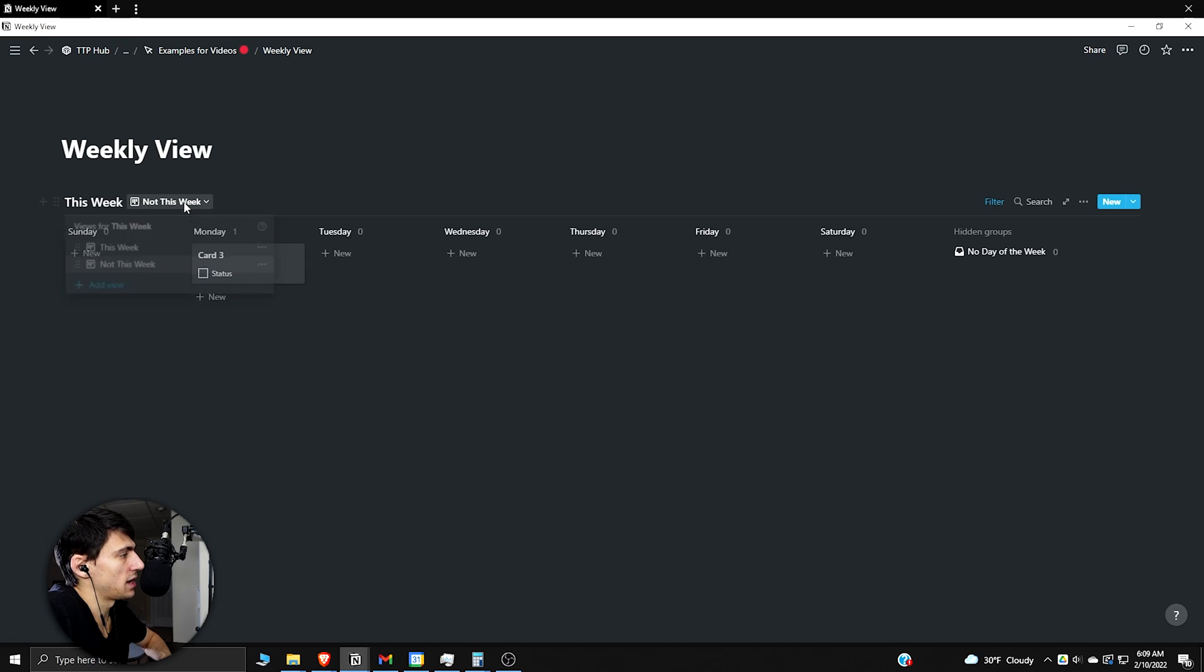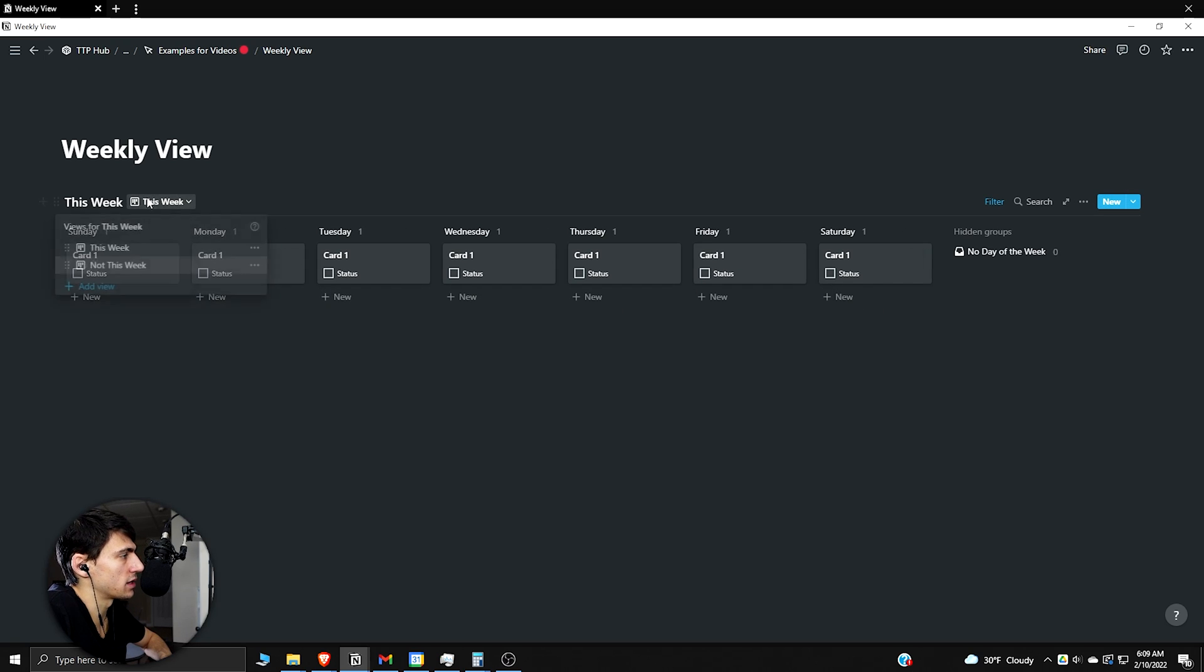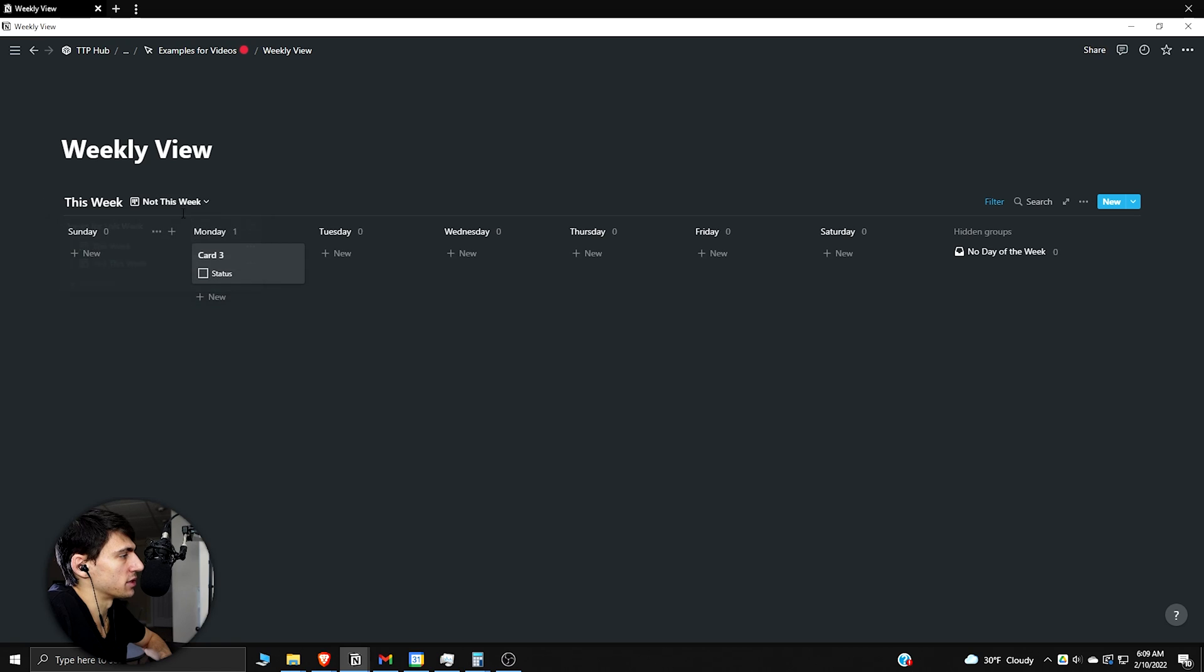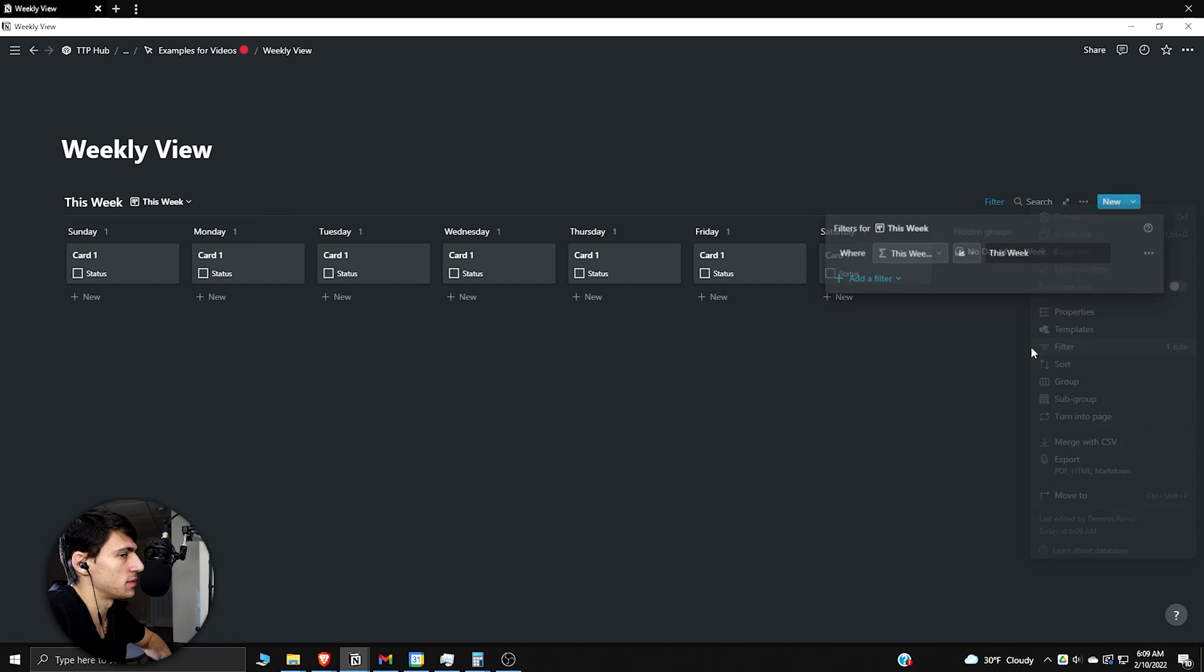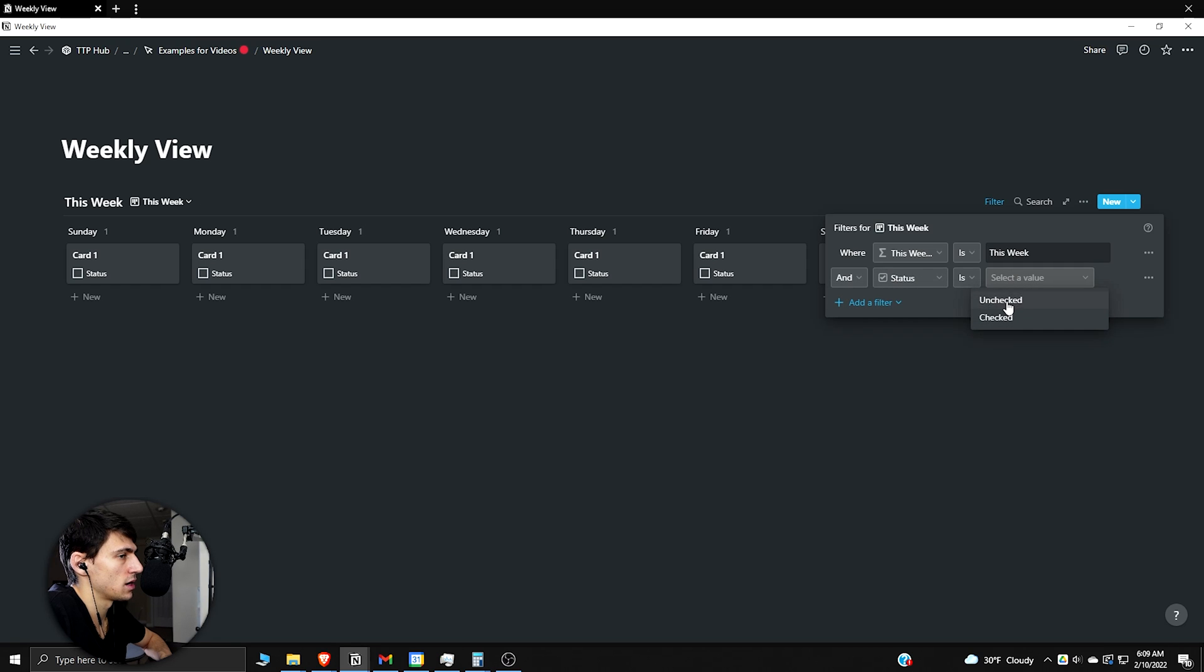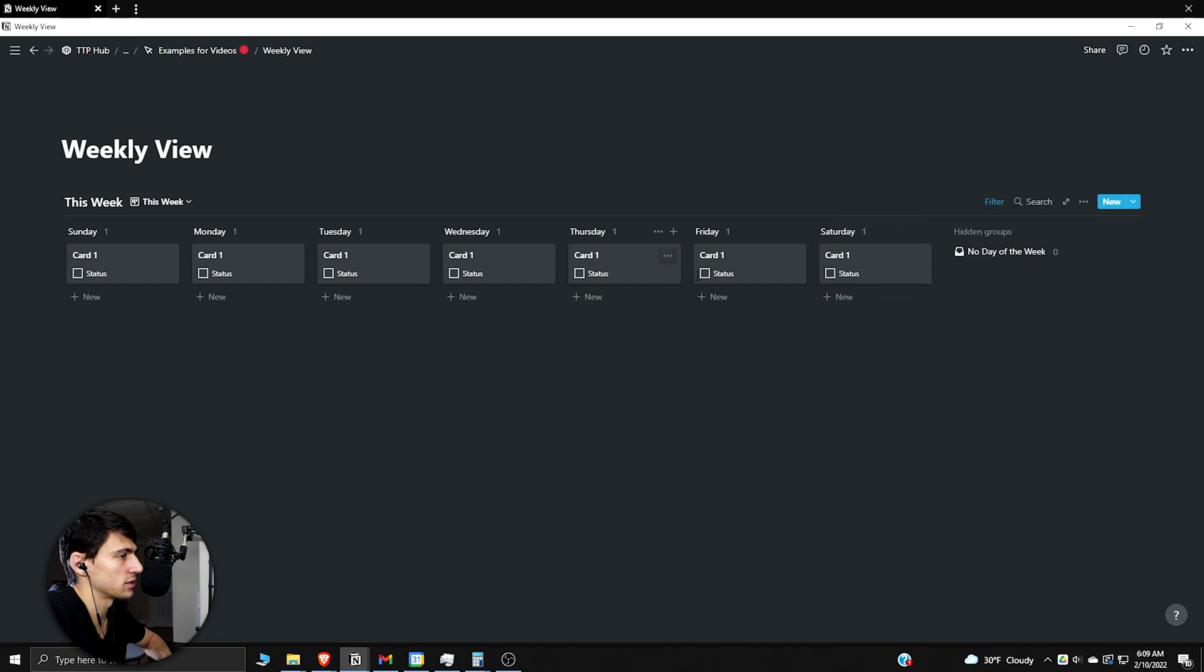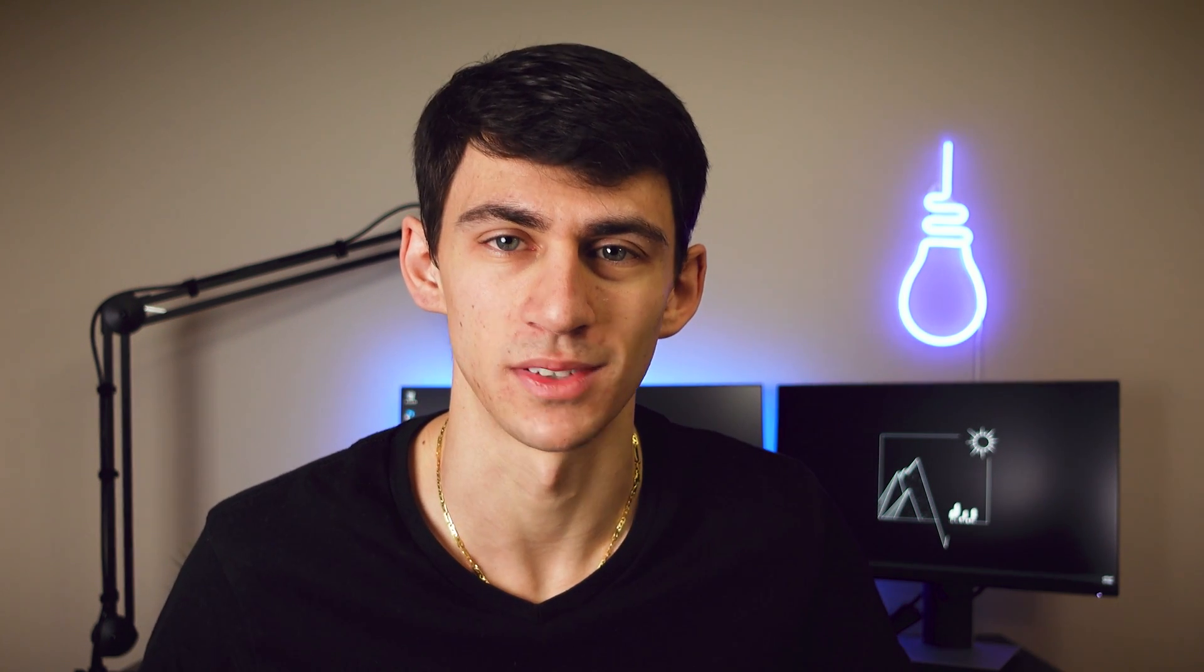As you can see now we have a weekly view that showcases what is this week and what's not this week. And if you want these to disappear as you complete them you could obviously filter it to something along the lines of and status is unchecked. So then when I check it off it would disappear. If you like this video make sure to click on this one to see how you can improve your Notion even more.